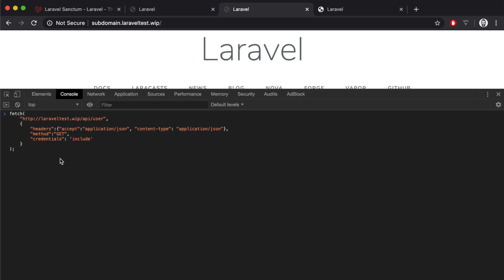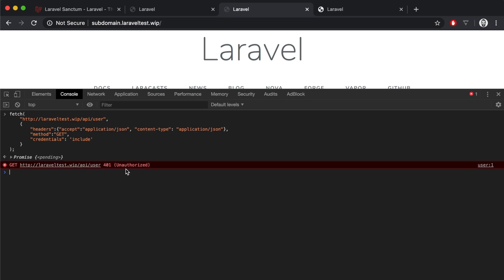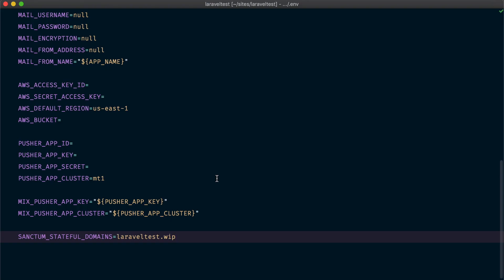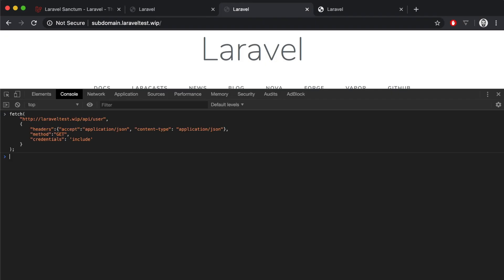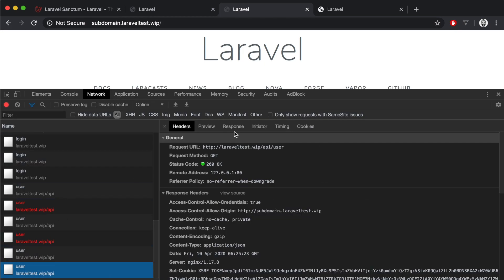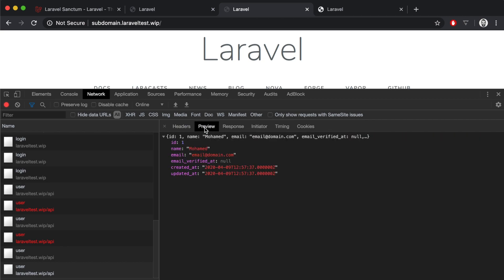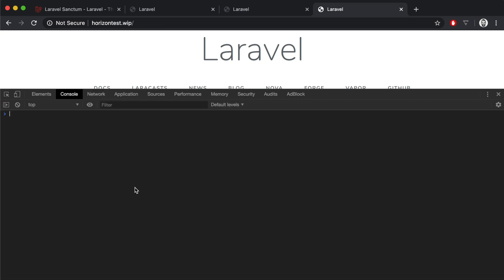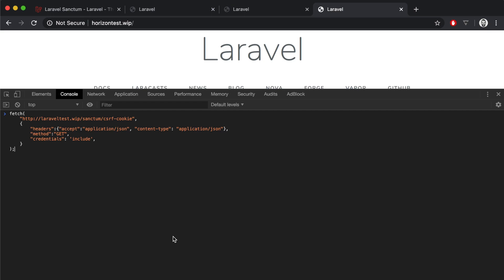Now let's see if we can make a request to our API with an authenticated session. It's failing again because we didn't set the stateful domains configuration. So let's head to our environment file and update that. Then we make the request again and now it passes. We can see in the network tab that the response includes the required user data.